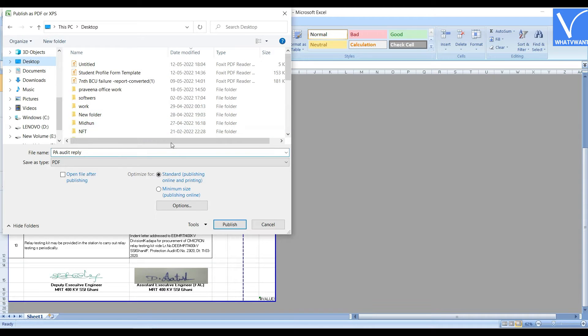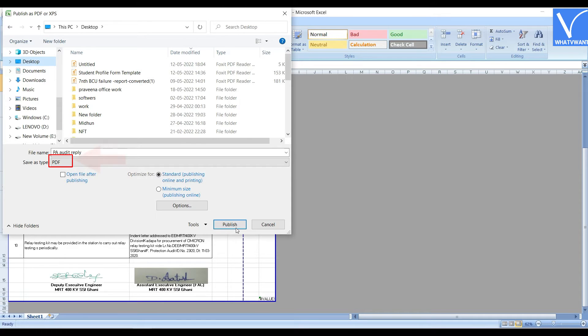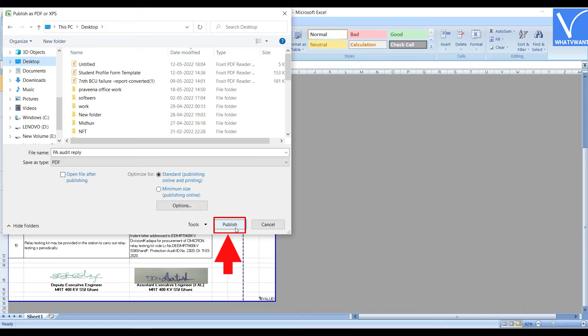A window will pop up and allows you to choose the destination to save the file. Make sure to choose the PDF format in the Save as Type section and later click on Publish option.